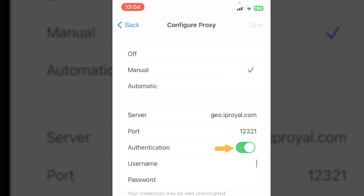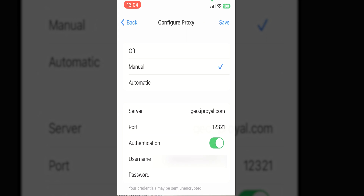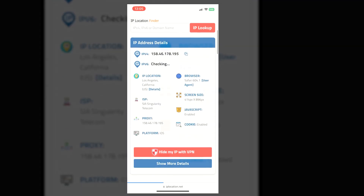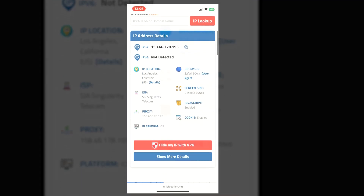Paste it under Server and Port respectively. Turn on authentication. Copy the username and password from IP Royal dashboard and paste it under username and password respectively. To confirm, open iplocation.net and see your IP location. Now that the IP Royal proxy is set up on your phone, it's time to sign up for the Google Bard waitlist.